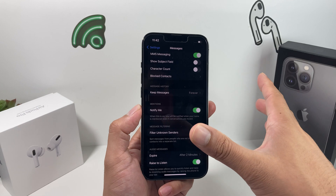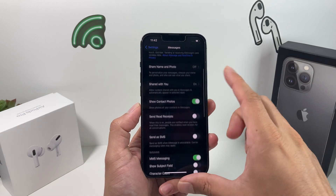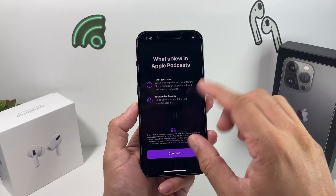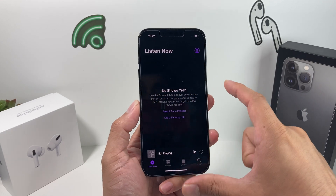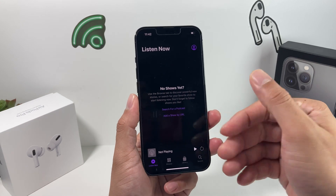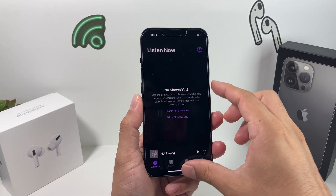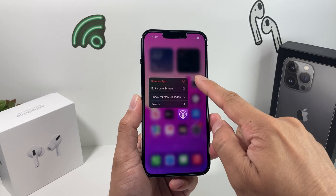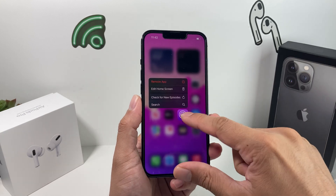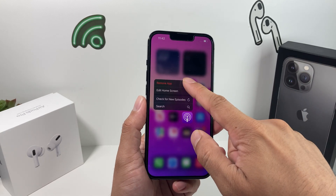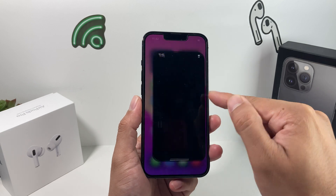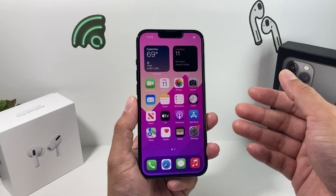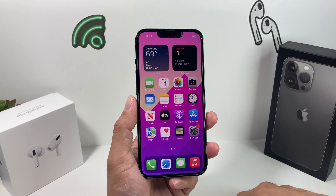Moving on, another thing you can do is delete some apps and reinstall them. A big one is Podcasts — the Podcasts app takes up a lot of system data cache. You can simply remove the app; your podcast data will still be there. Remove it and then go back to the App Store to download it again. That should clear up caches stored in system data.